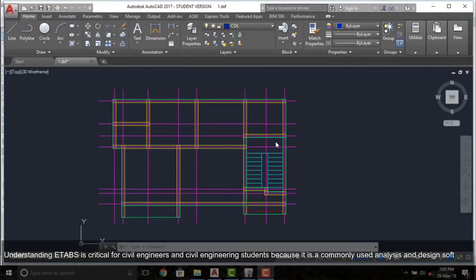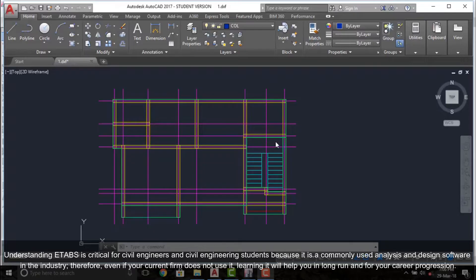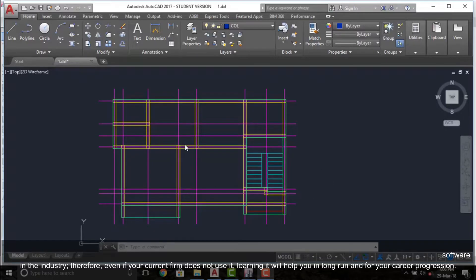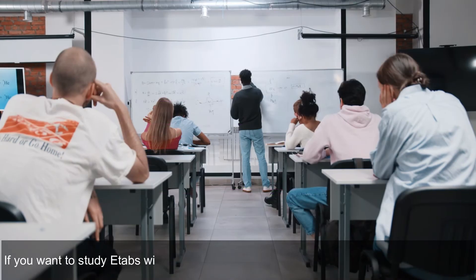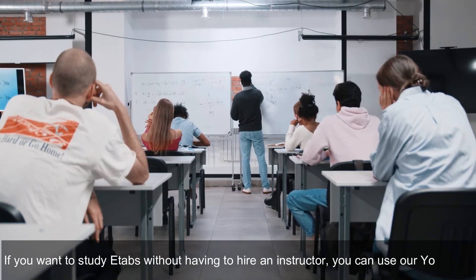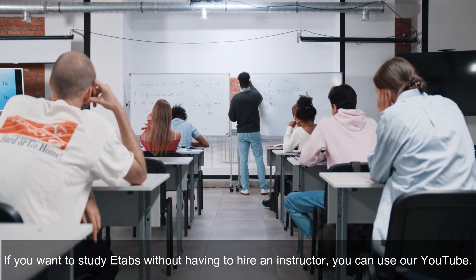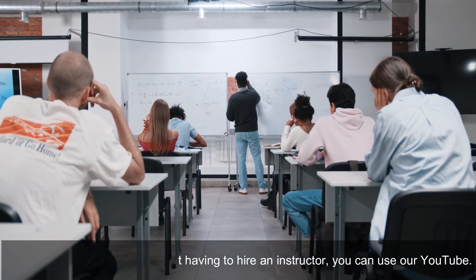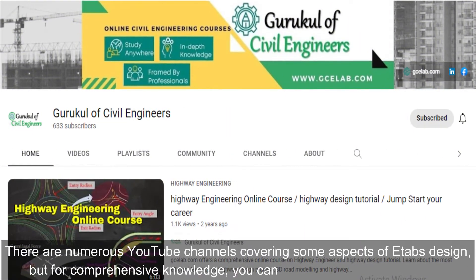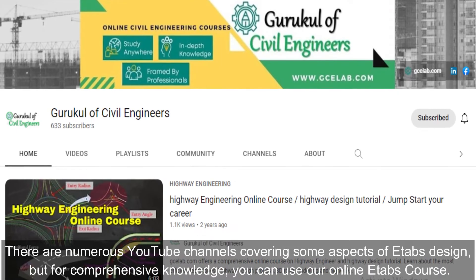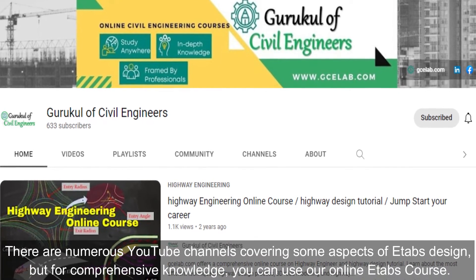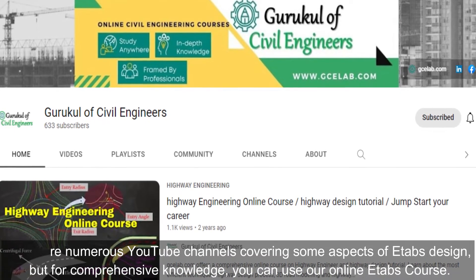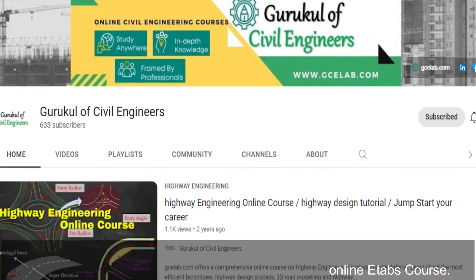Understanding ETABS is critical for civil engineers and civil engineering students because it is a commonly used analysis and design software in the industry. Therefore, even if your current firm does not use it, learning it will help you in the long run and for your career progression. If you want to study ETABS without having to hire an instructor, you can use YouTube. There are numerous YouTube channels covering some aspects of ETABS design, but for comprehensive knowledge you can use our online ETABS course.